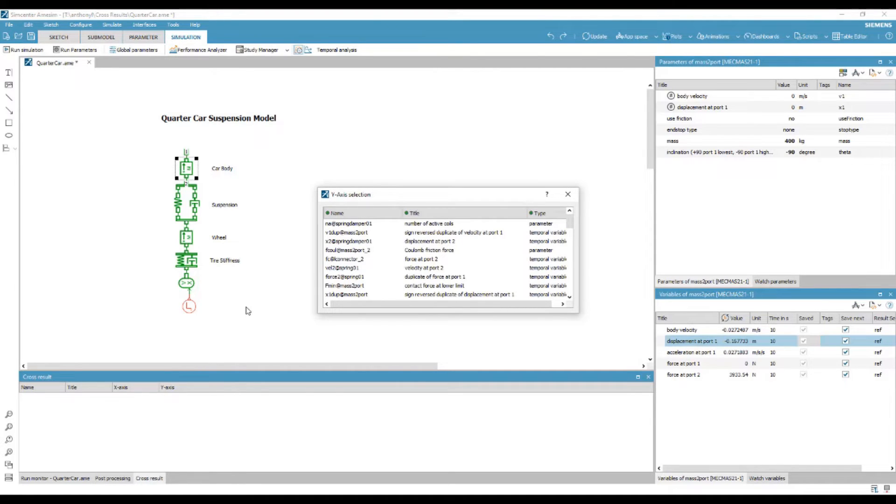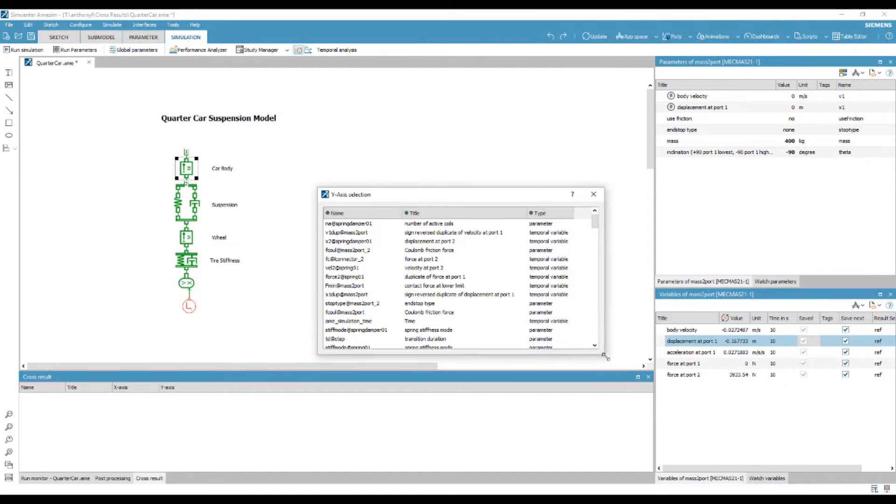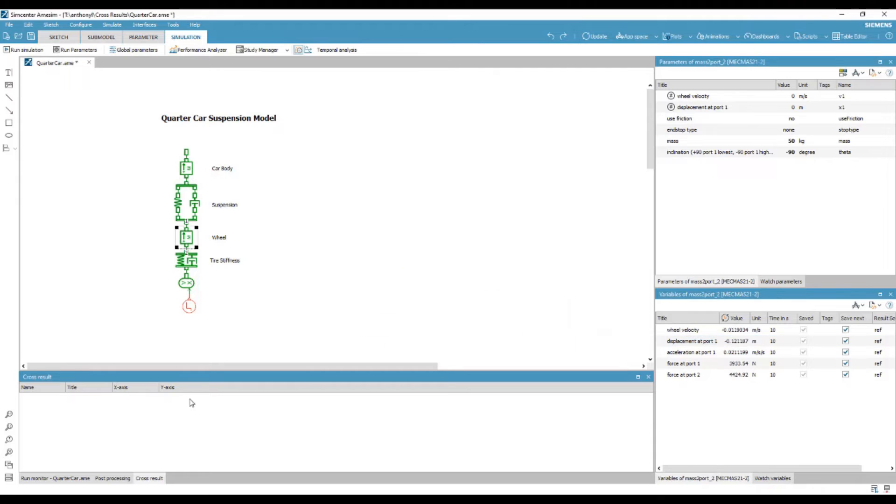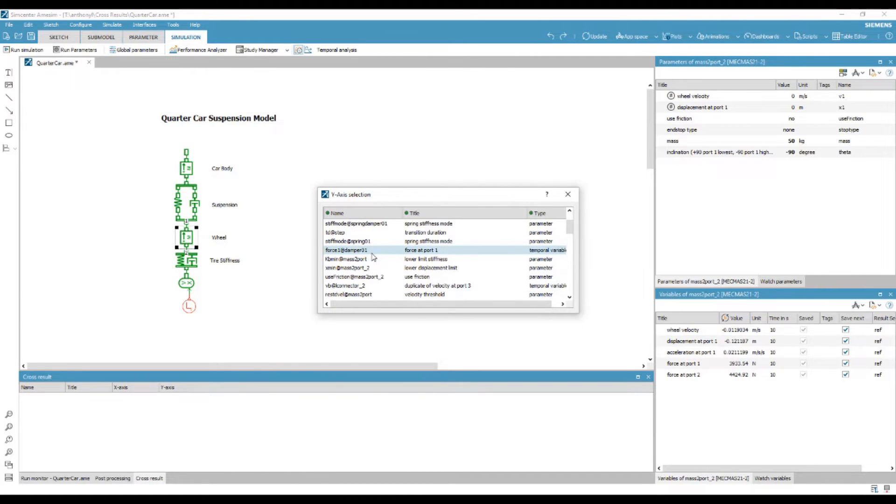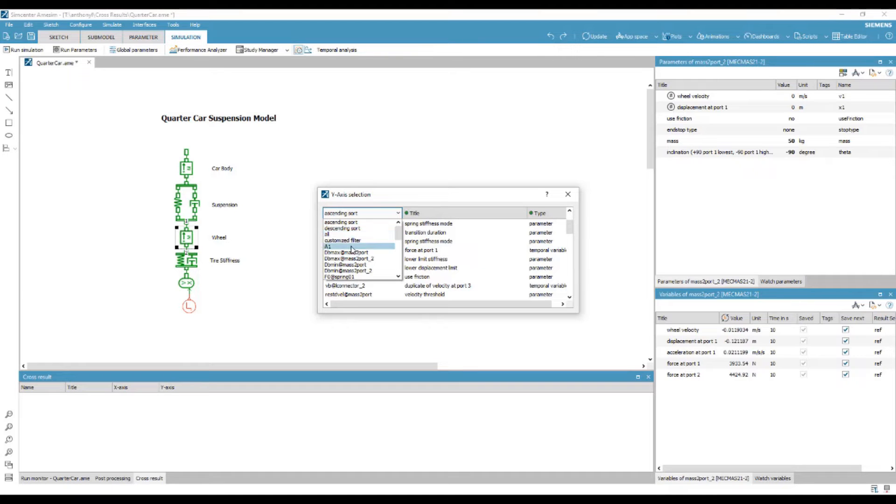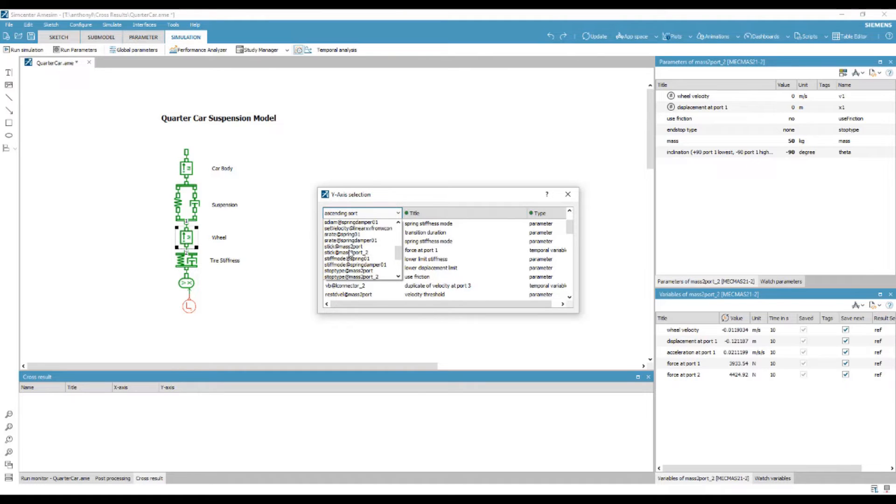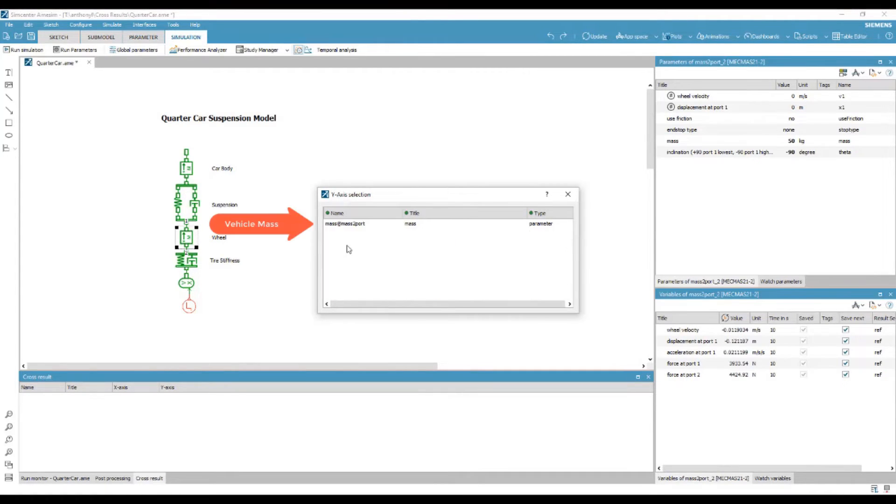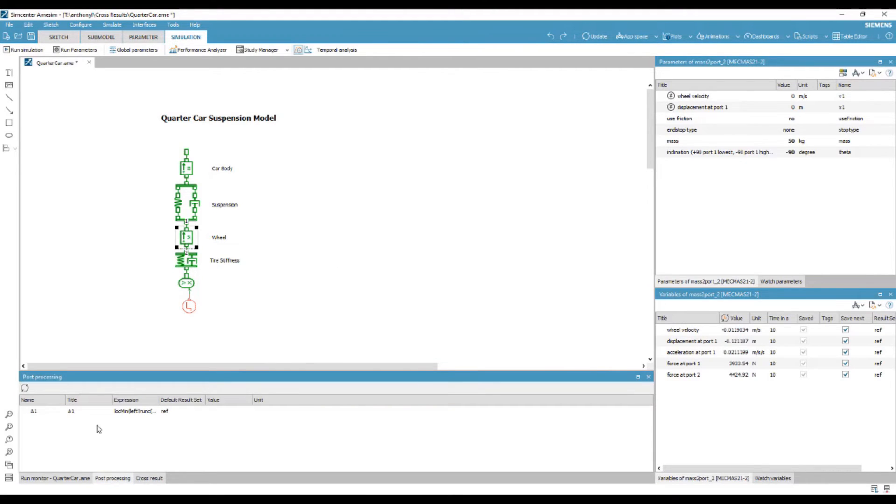Here, we can select any output, such as vehicle mass, from this list. We can also include the post-processing variable which we have just created.